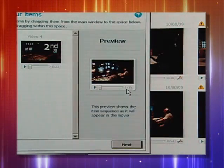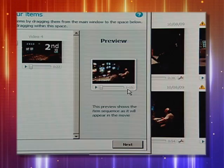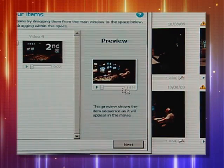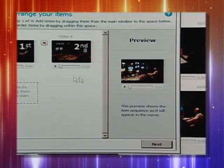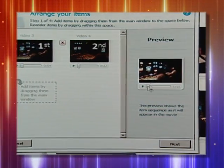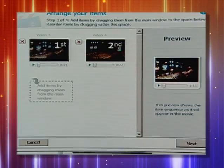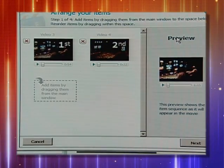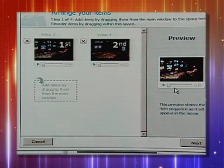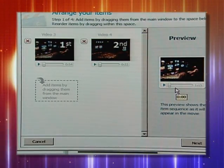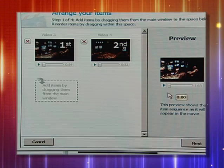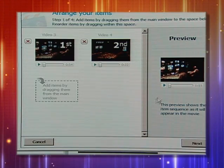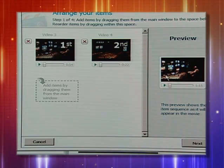Now if you notice, the time frame here is 1:15. If you look here, this clip is 54 seconds and that one's 22. Well guess what — here's your movie, here's your preview. Take a look, see if you like it first. If you don't like it, then you start all over again. But I like it.